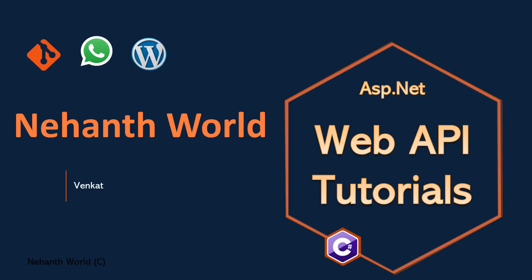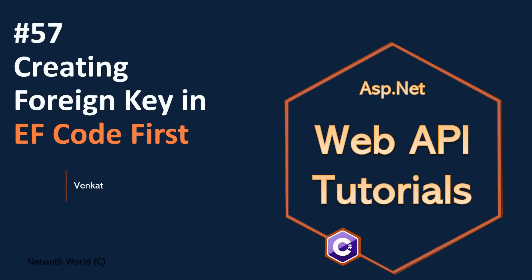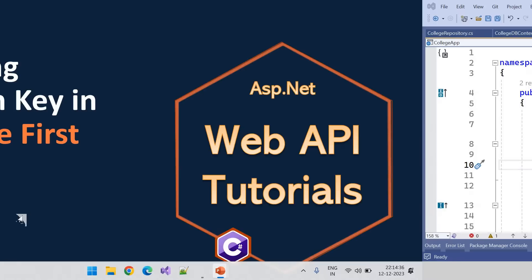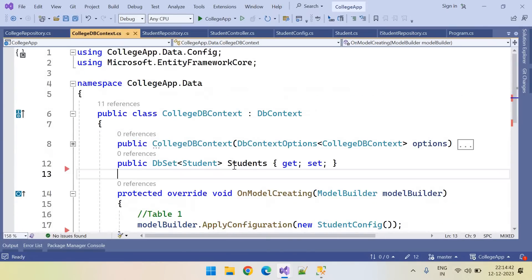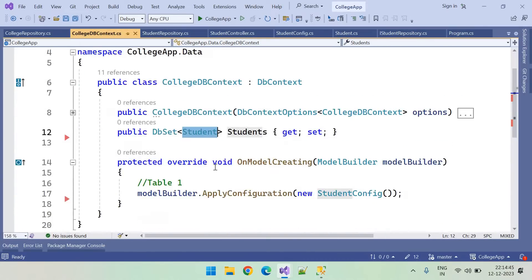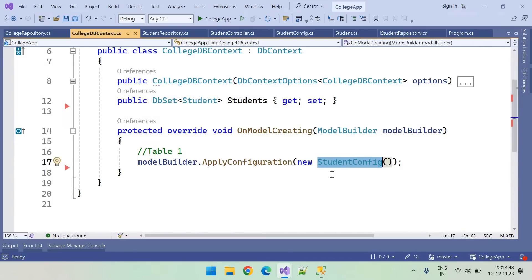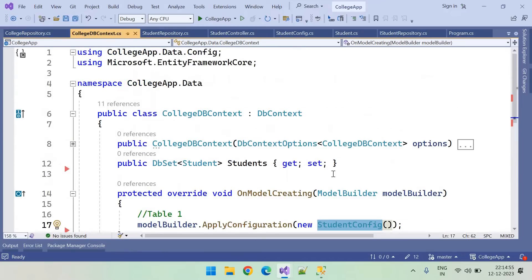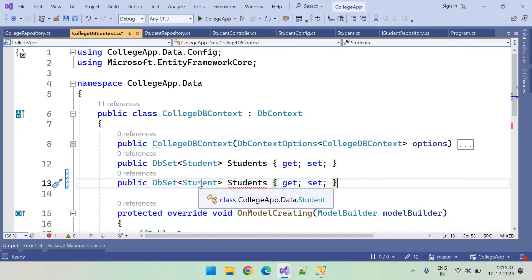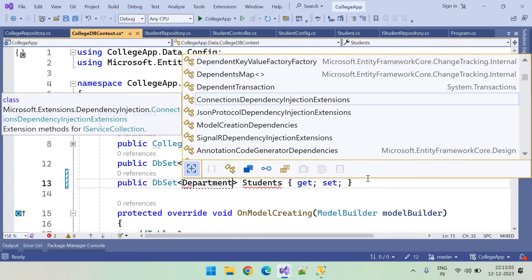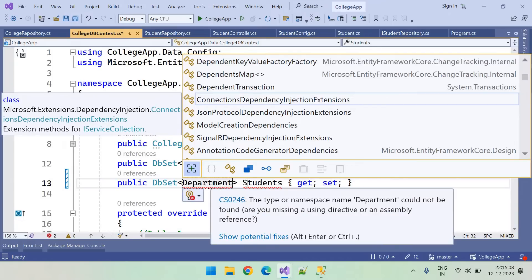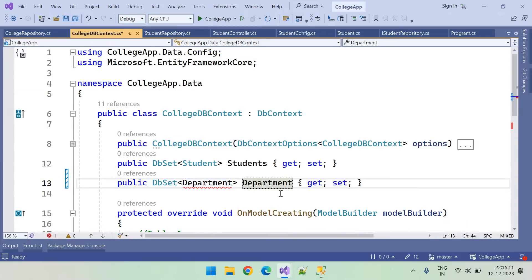Welcome back to Web API Tutorials. I'm Venkat. In this video I will show you how to create foreign keys using the Entity Framework Code First approach. In the previous videos we created a Students table and added default data and configurations. Let's add one more table and create a foreign key between these two tables. For that, we first need to add one more DbSet for Departments.